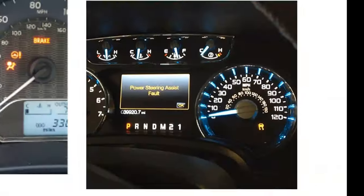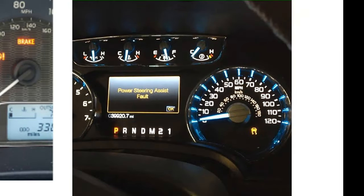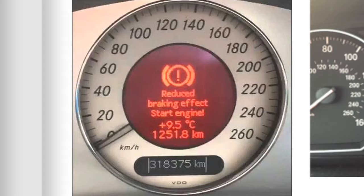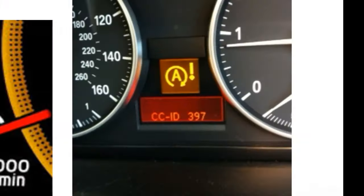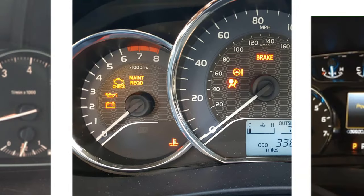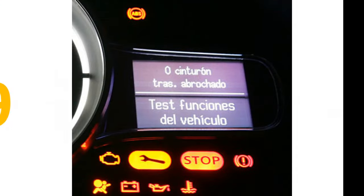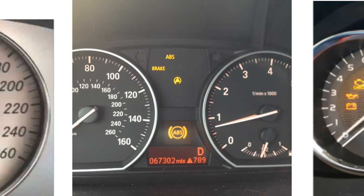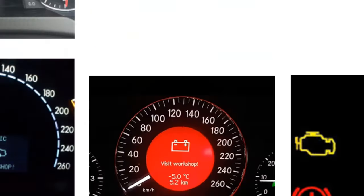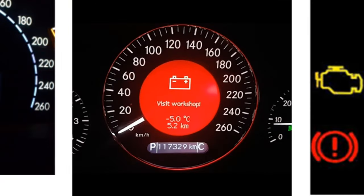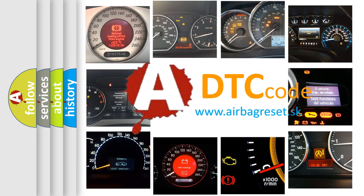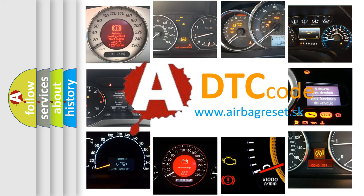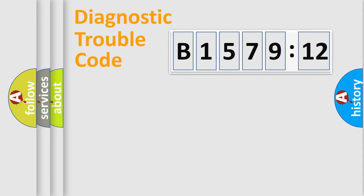Welcome to this video. Are you interested in why your vehicle diagnosis displays B157912? How is the error code interpreted by the vehicle? What does B157912 mean, or how to correct this fault? Today we will find answers to these questions together. Let's do this.